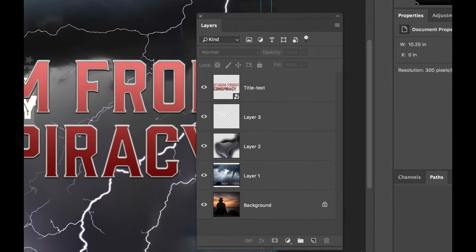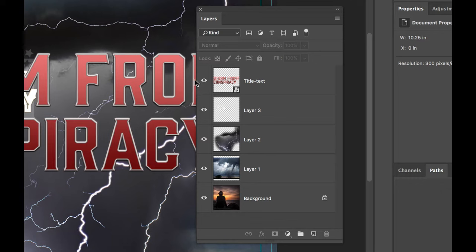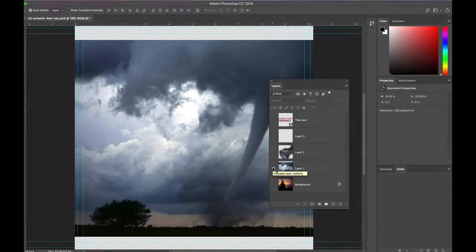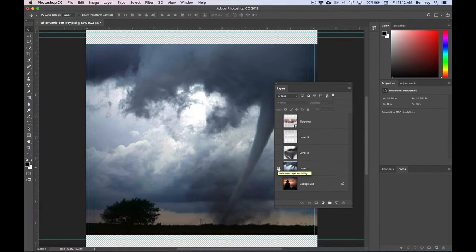The first thing you can do is notice that you've got eyeball icons on the left hand side. If you hold down the option key and click on one of the eyeballs, this will turn off all of the other layers except for the one that you clicked on.